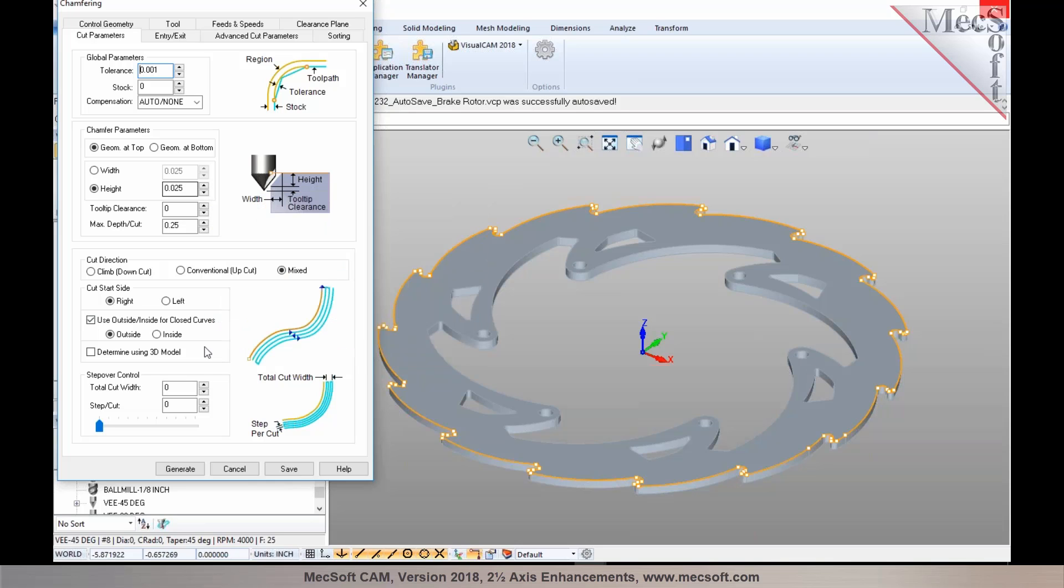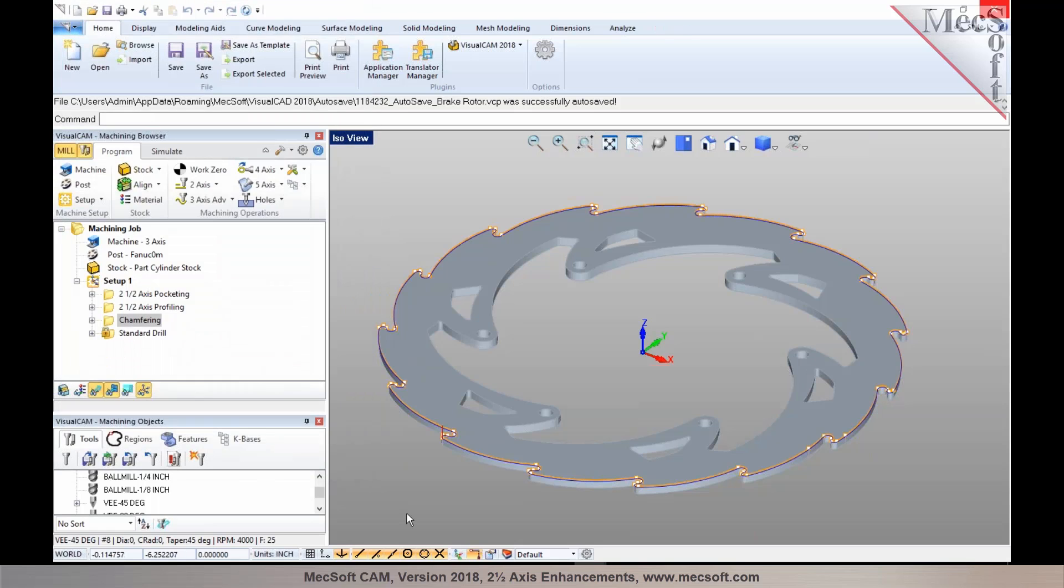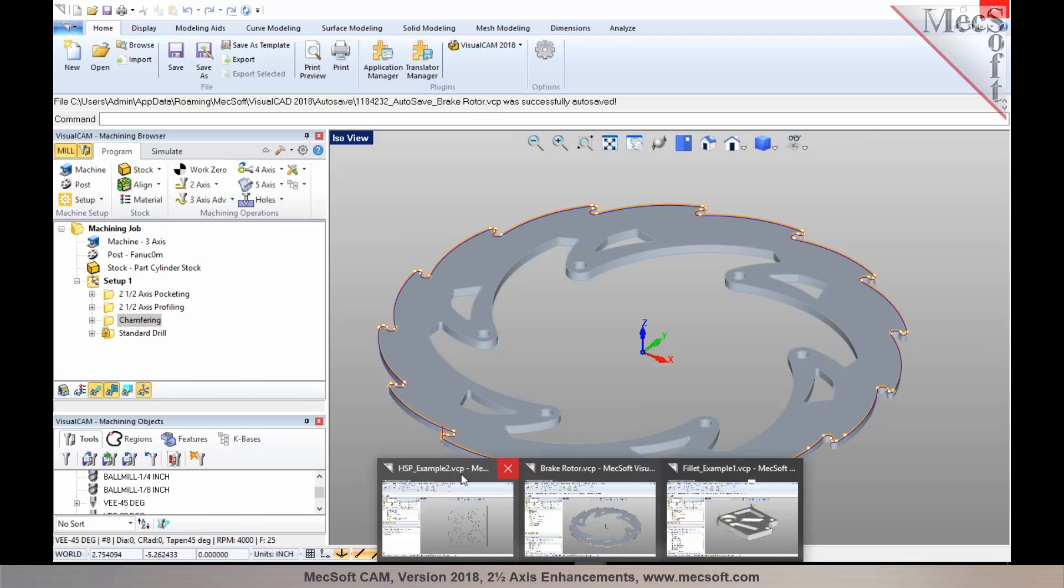The next thing I'm going to talk about is enhancements to high-speed cut pattern toolpaths. Several enhancements have been made to the high-speed cut patterns.